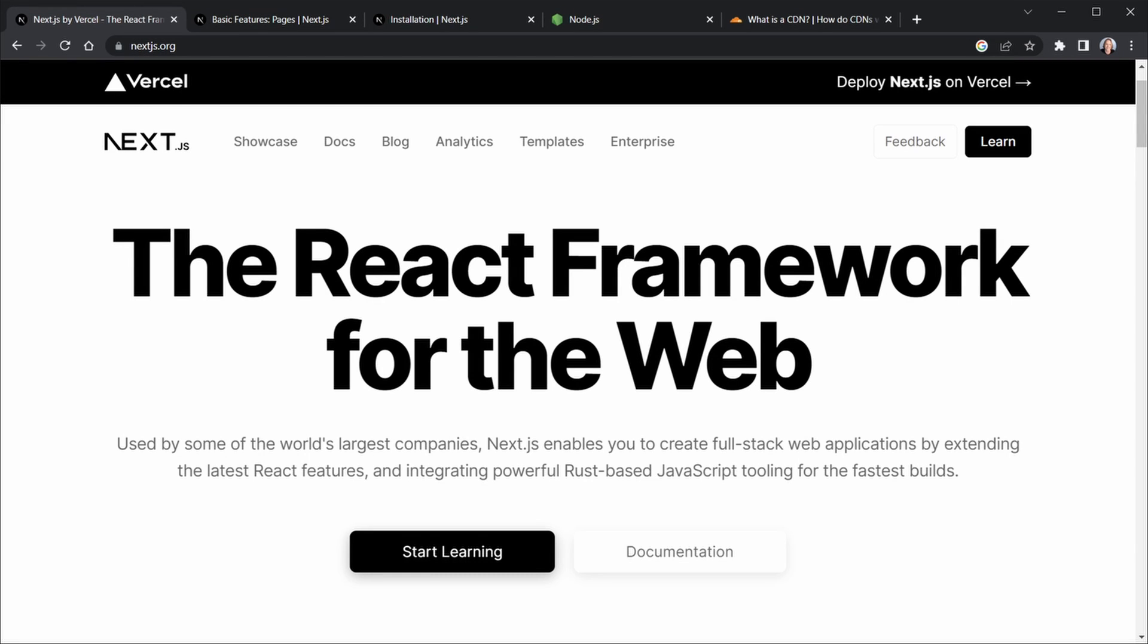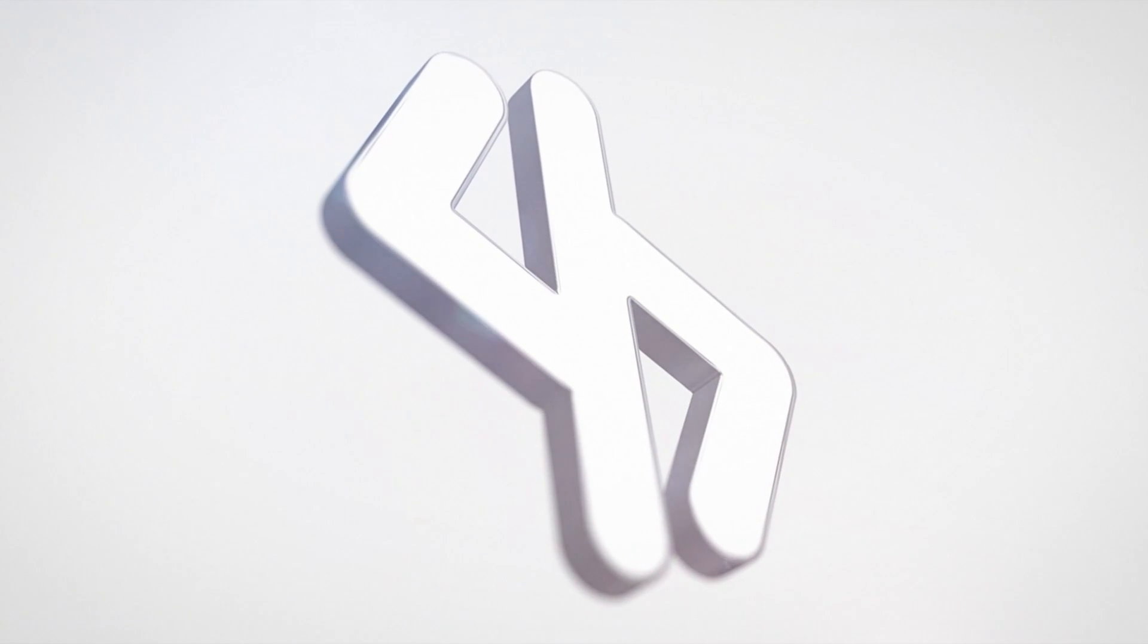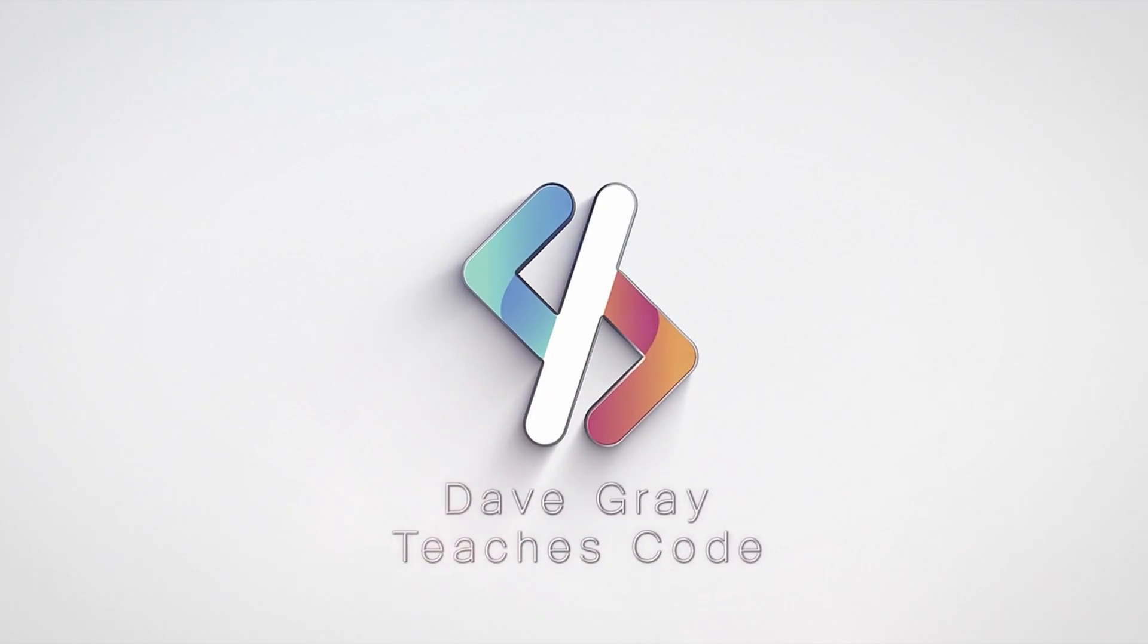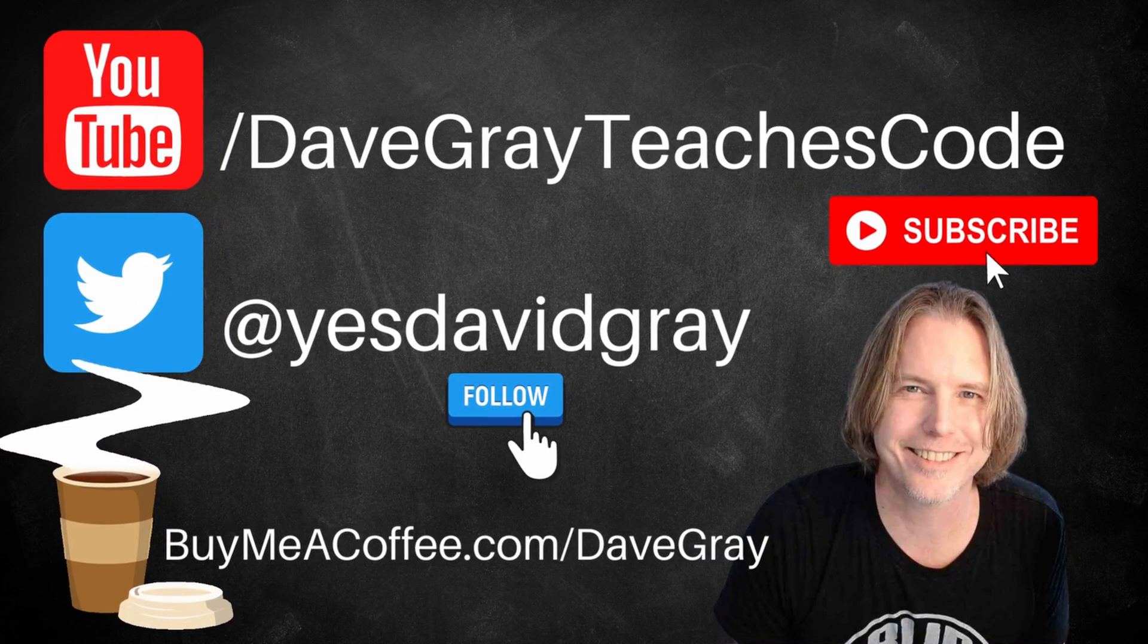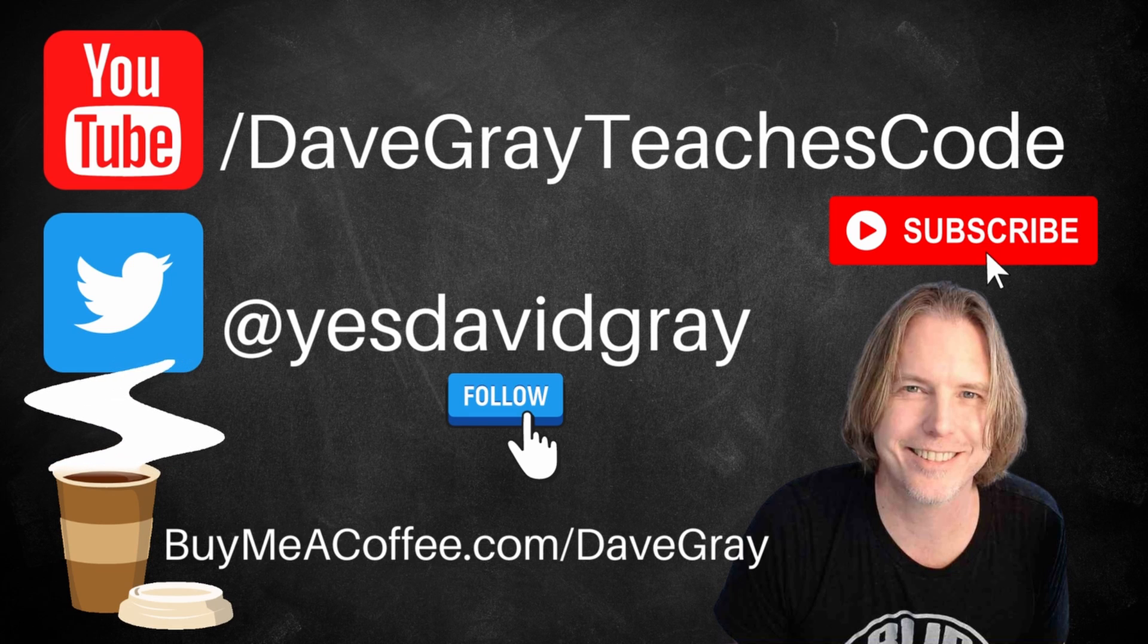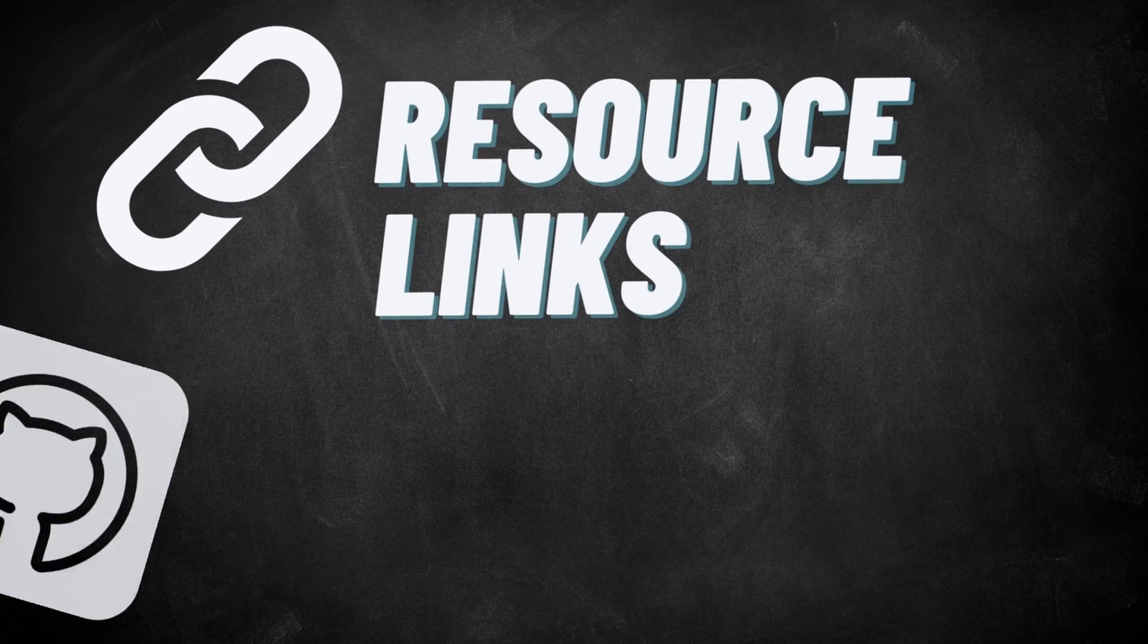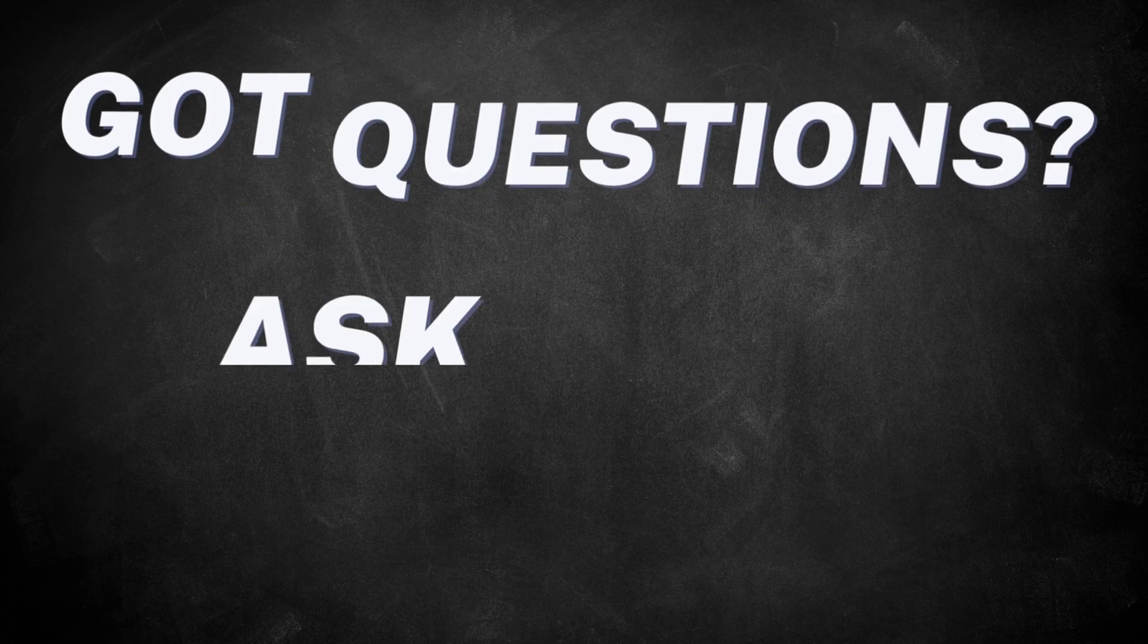Let's learn about Next.js, the React framework for the web. Hello and welcome. I'm Dave. Today we'll get started with the React framework, Next.js, and I'll provide links to all resources in the description below.